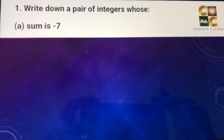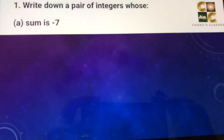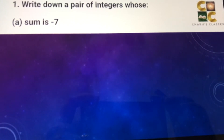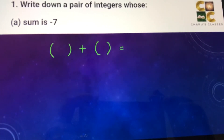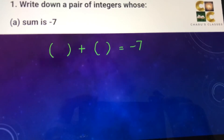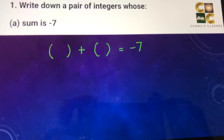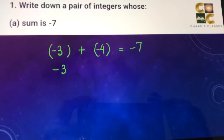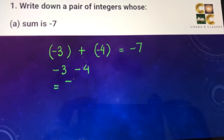Let's do question number one of exercise 1.2: write down a pair of integers whose sum is minus 7. We have to look for two integers whose sum equals minus 7. The sum of two negative numbers comes out negative, so we can take the pair minus 3 plus minus 4, which gives minus 7.